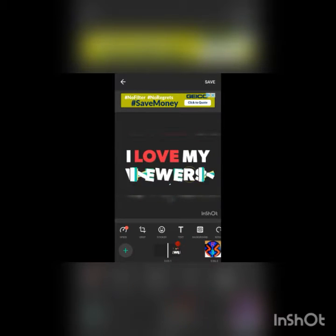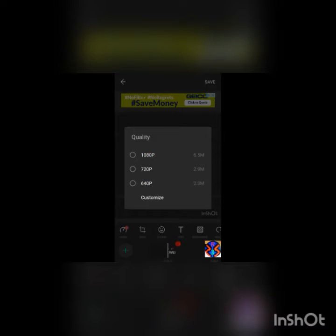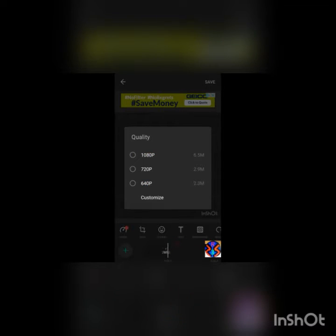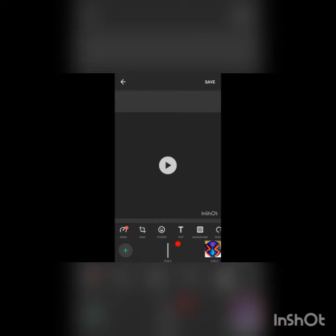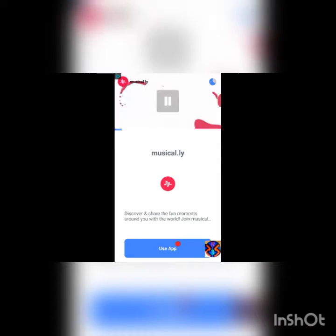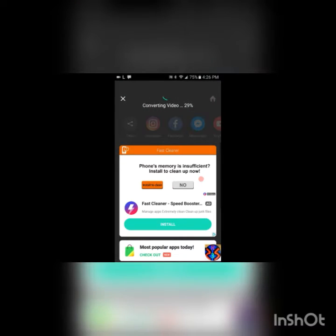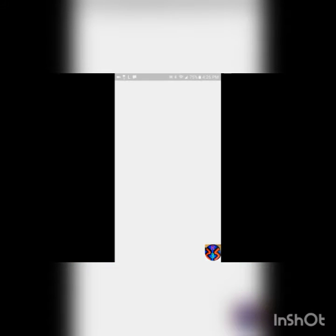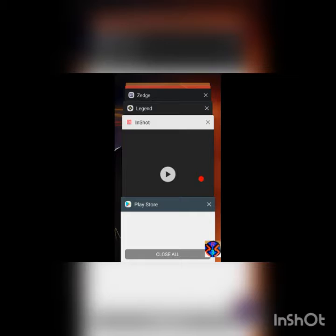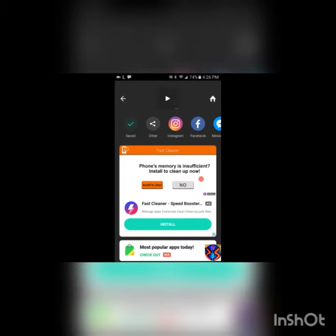Next you're gonna press save. I like 720p, but you can do it in whatever you want. And there you go.